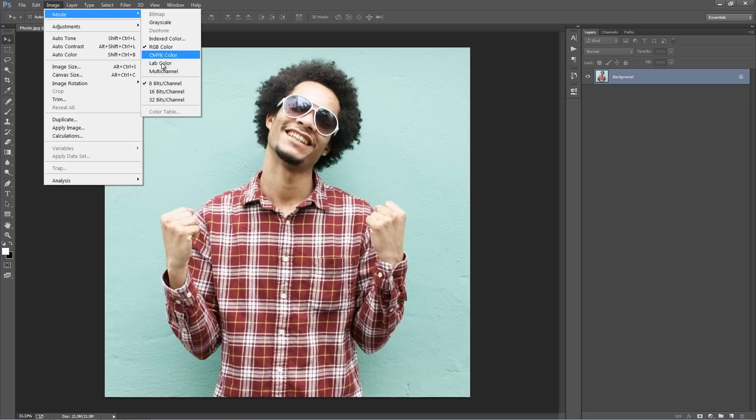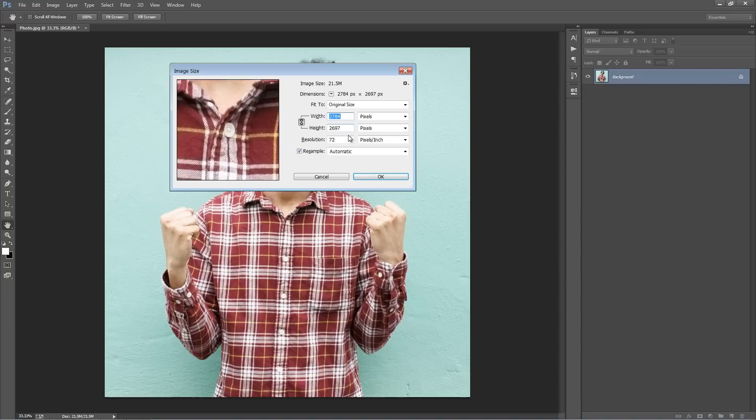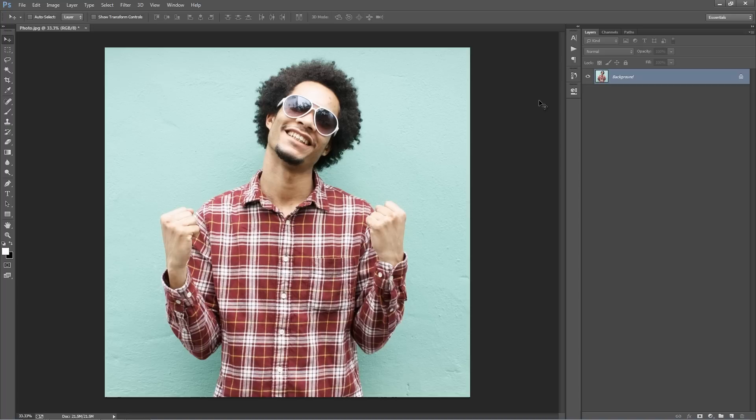Next, go to Image > Mode and make sure you're in RGB color mode and 8 bits per channel is selected. Lastly, just make sure that you're using a good size photo. Mine's 2700 by 2600. It doesn't need to be that big, but I would recommend going no smaller than 1000 pixels for this action.